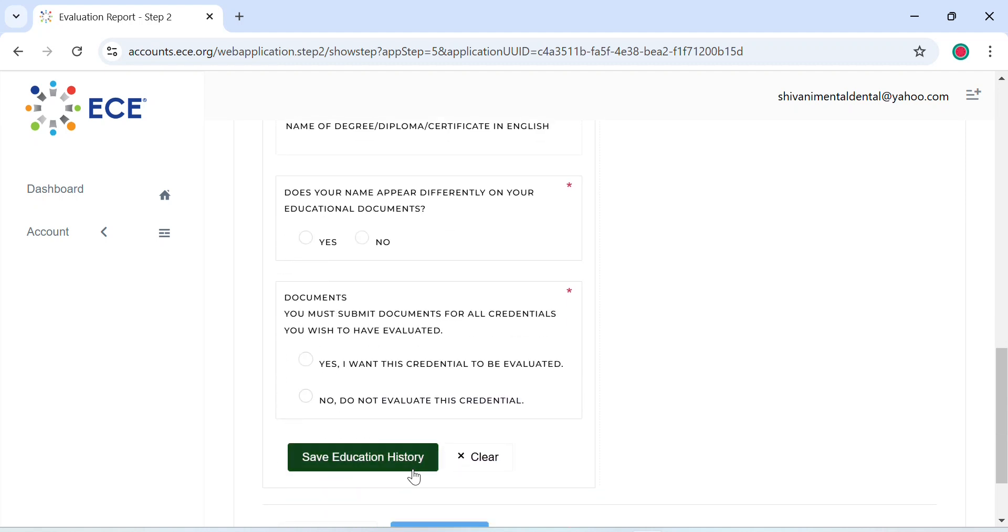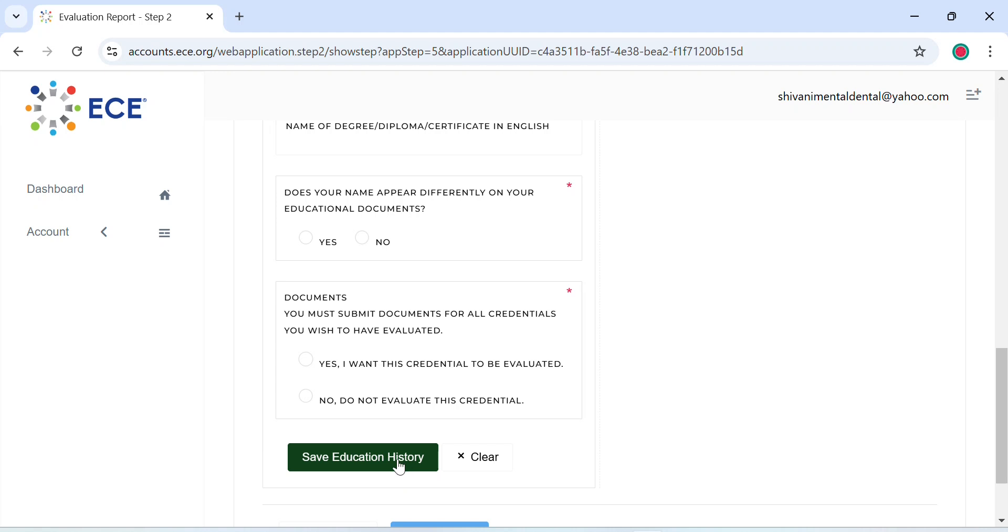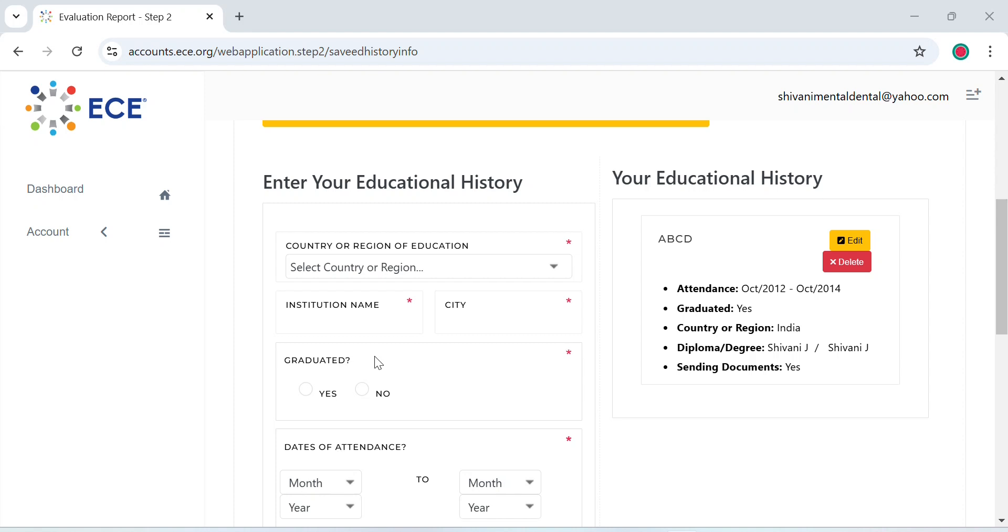And you can save the education history. Once you've saved your education history, it will appear in this box. Now keep entering your education till the last degree that you have received and then click on continue.